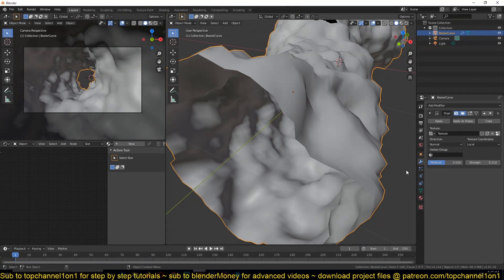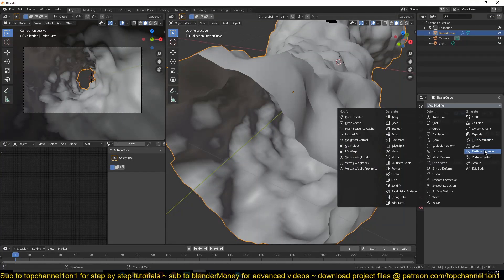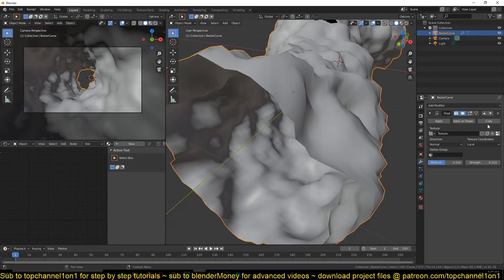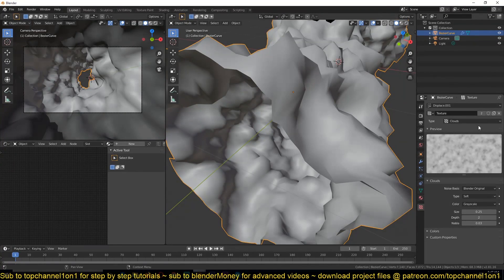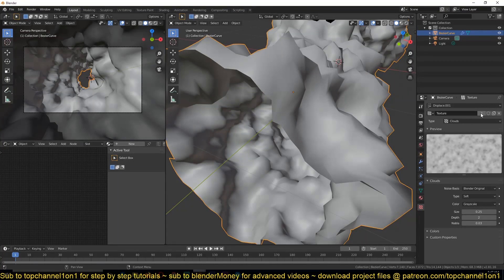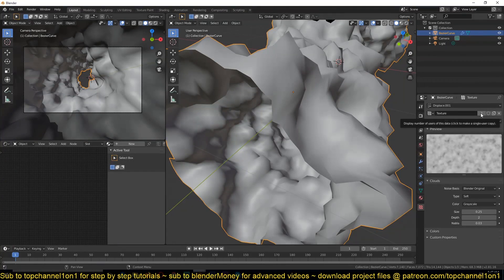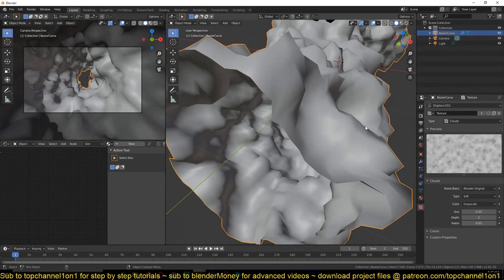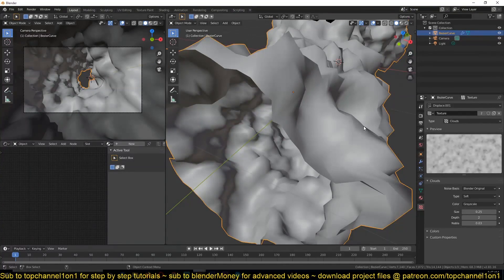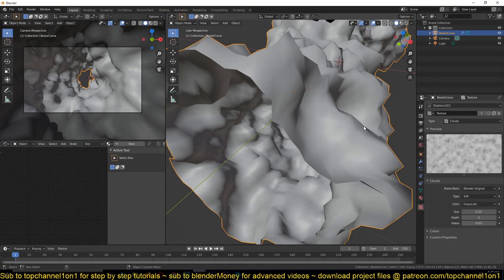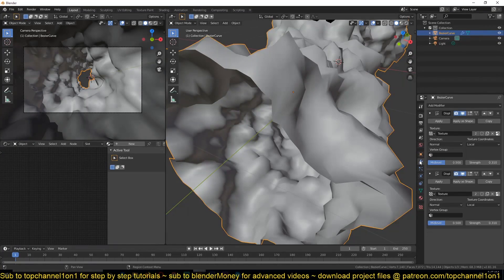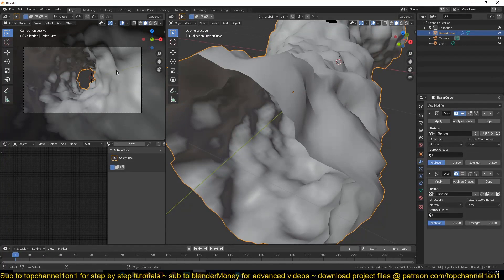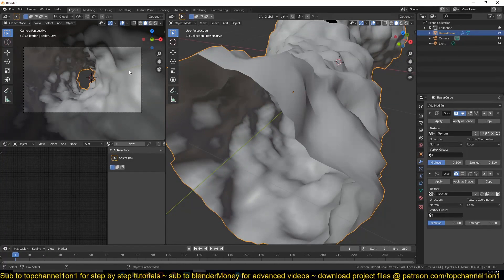Then we can also add another displacement. You can just copy this and make sure you hit this number so that you duplicate the texture, because we want to layer our textures to create some smaller details. Right now you see we have the larger details, but we don't have smaller details in here.